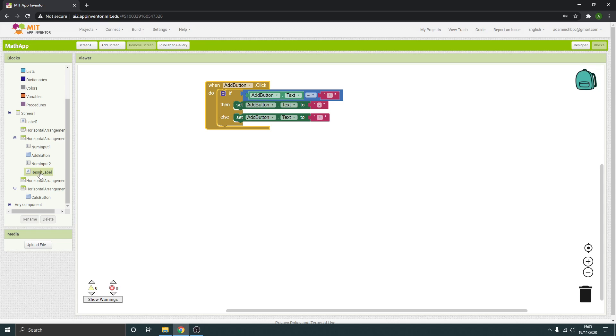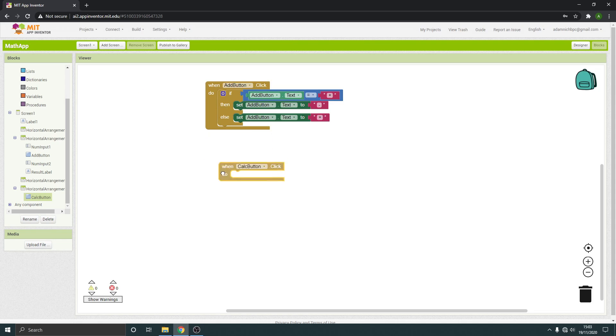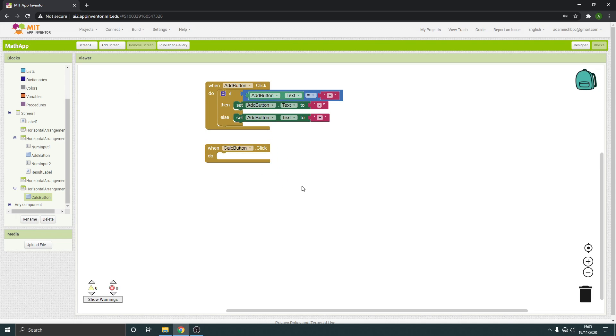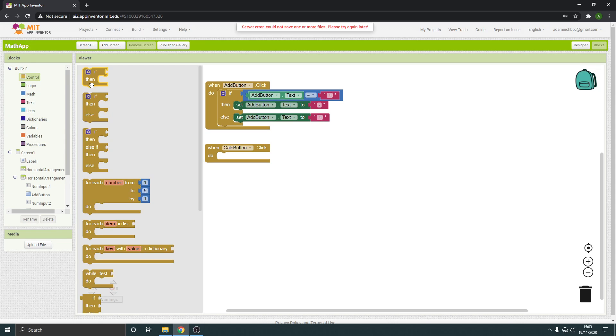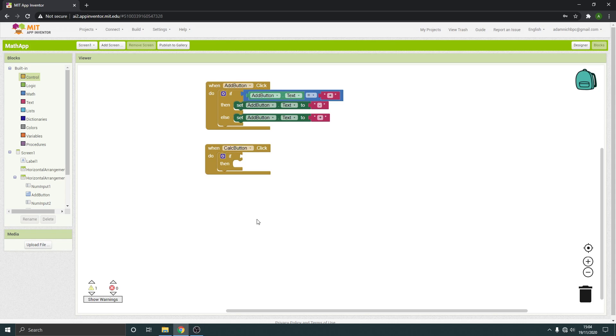So the action is when the calculator button is pushed. So again, let's find where's our calculator button. So when it's clicked, something else is going to happen. I need control. I don't need an else this time. I just need a standard if statement.